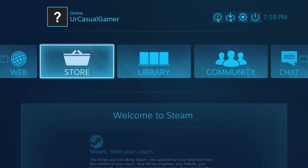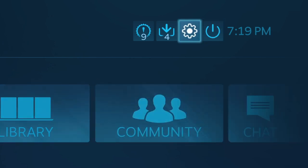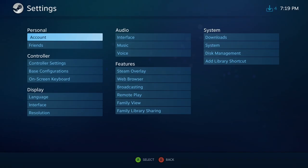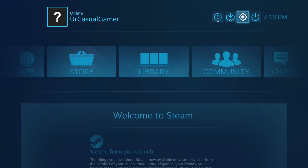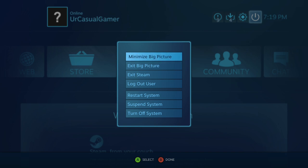You can change some settings here if you'd like. If we go to the power button, we can minimize big picture, exit big picture, exit Steam, logout, restart, suspend system, and turn off system—all from your couch. Now let me show you what this looks like on my TV.